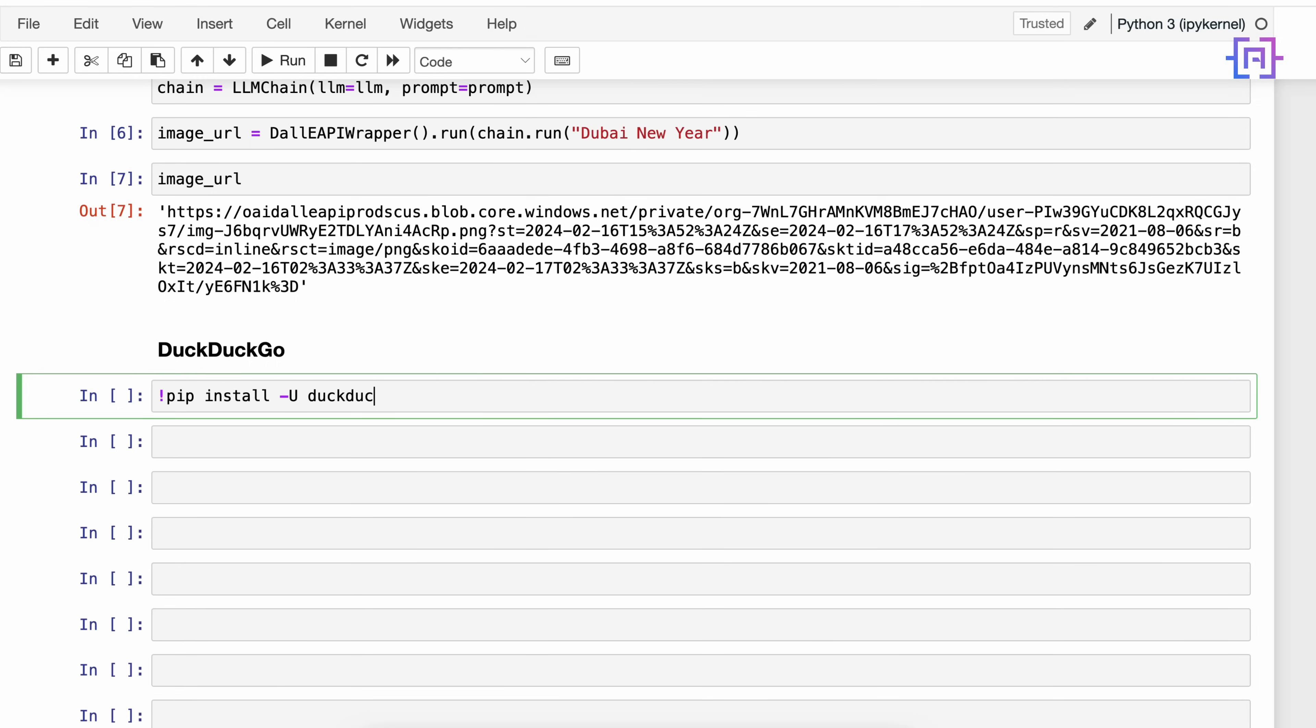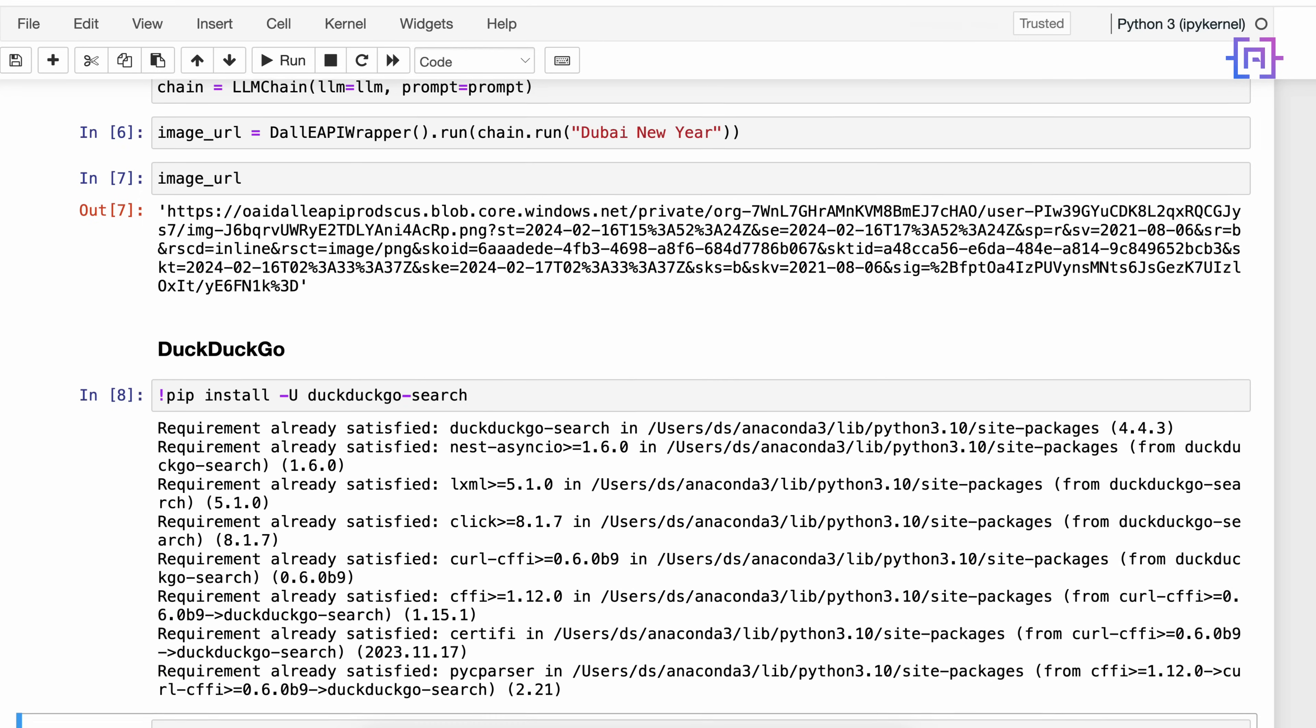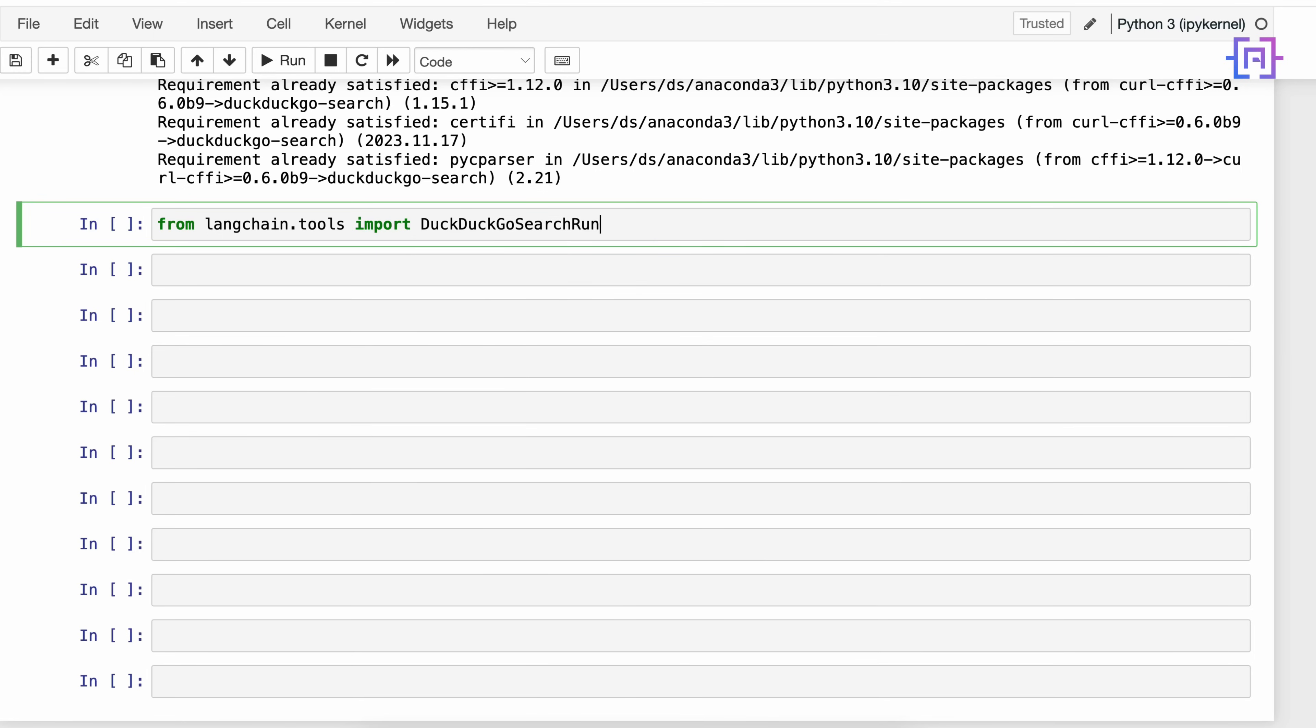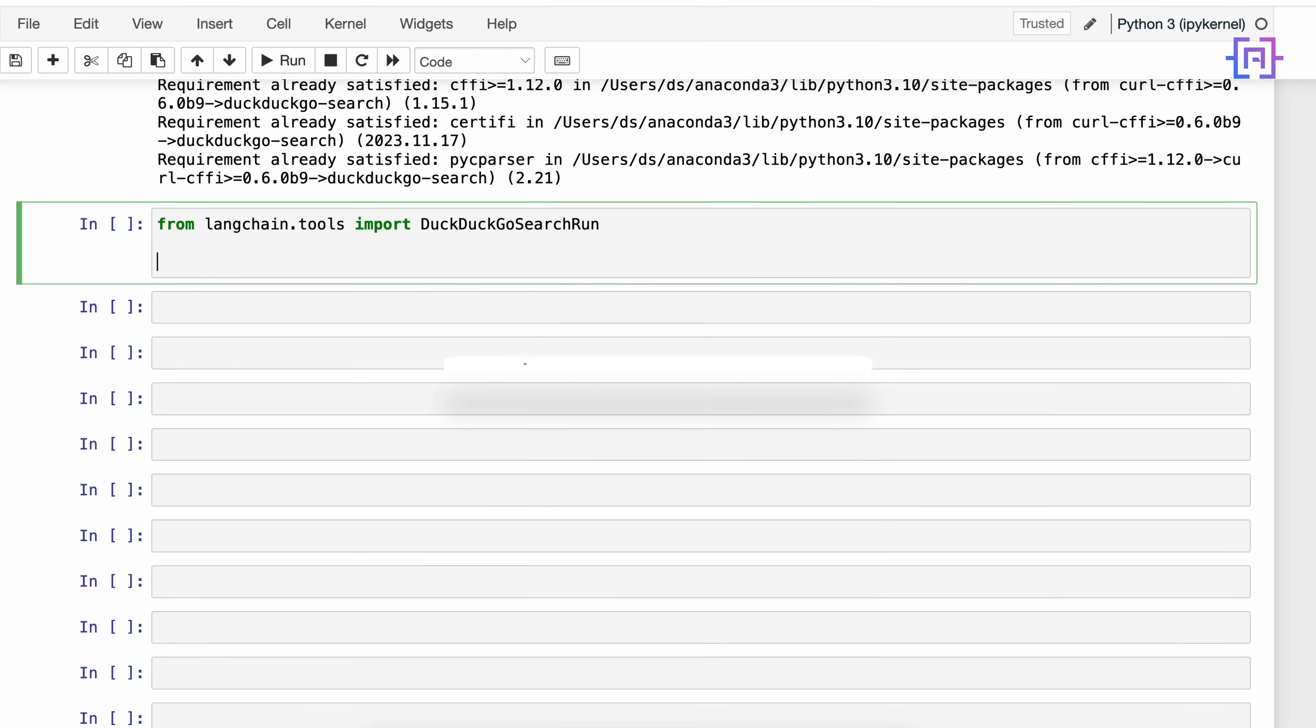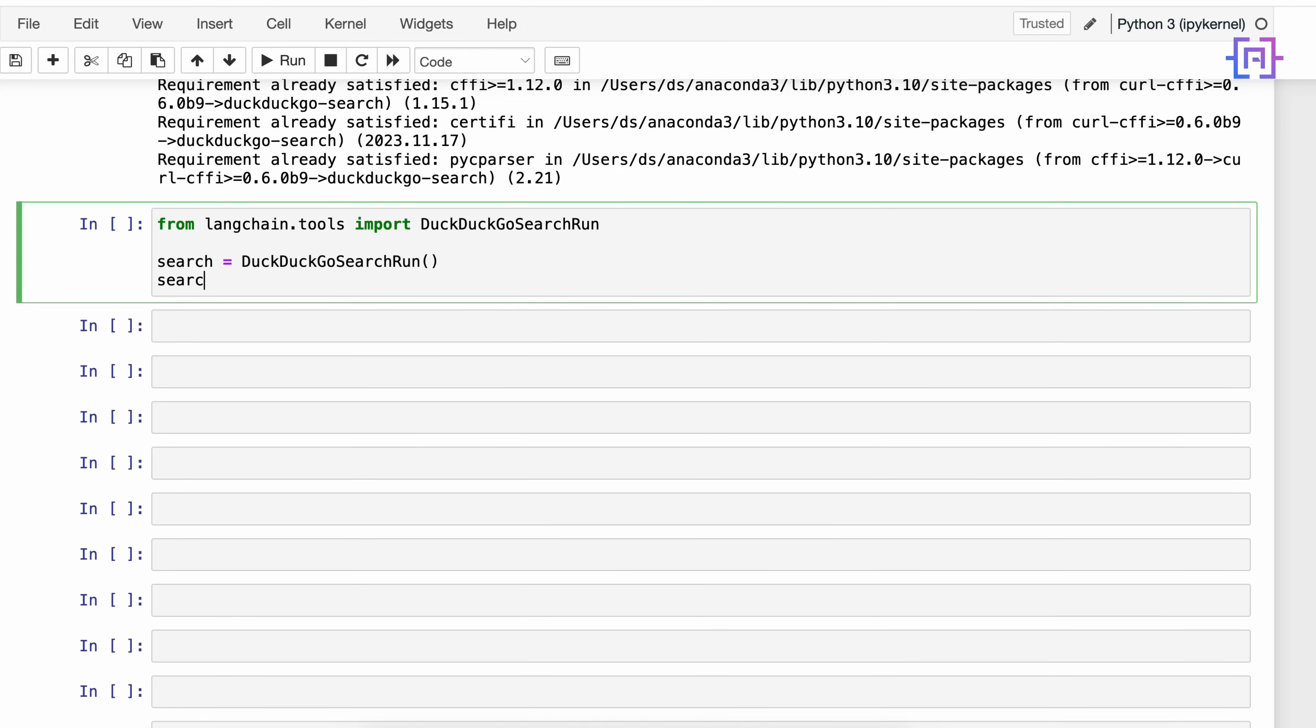So the first step here is to install the library duckduckgo-search. Alright, I have already installed it so it says the requirement is already satisfied. Then we will go to langchain.tools and import DuckDuckGoSearchRun. Now we will create an object equal to DuckDuckGoSearchRun. Here we are going to say search.invoke and we pass what we want to search - for example, let's say 'when did Samsung Galaxy S24 Ultra release'.